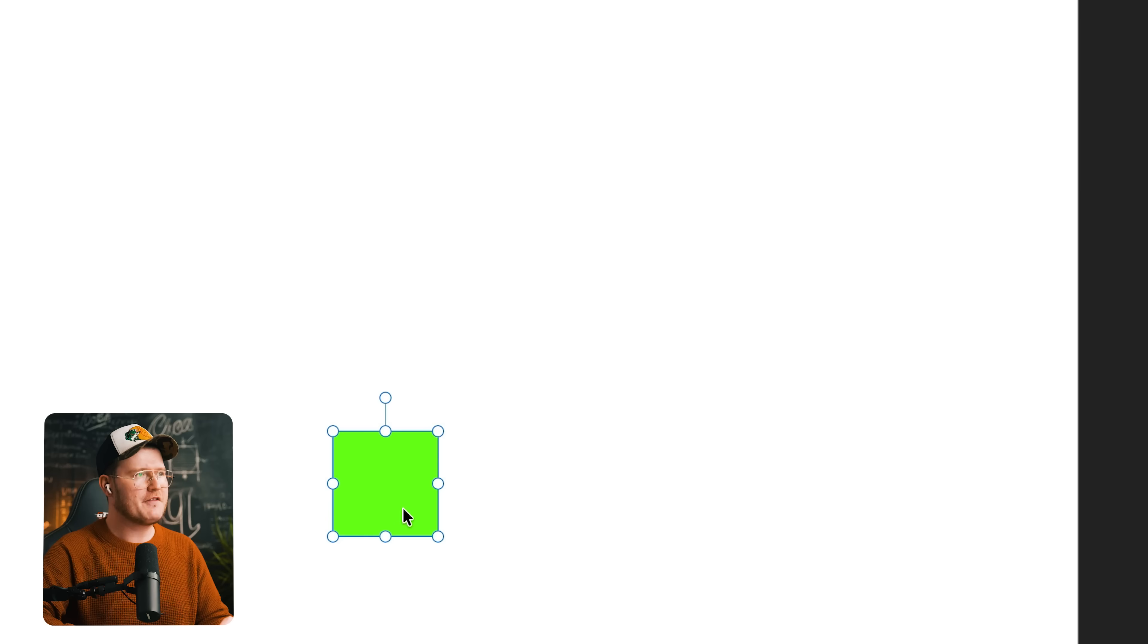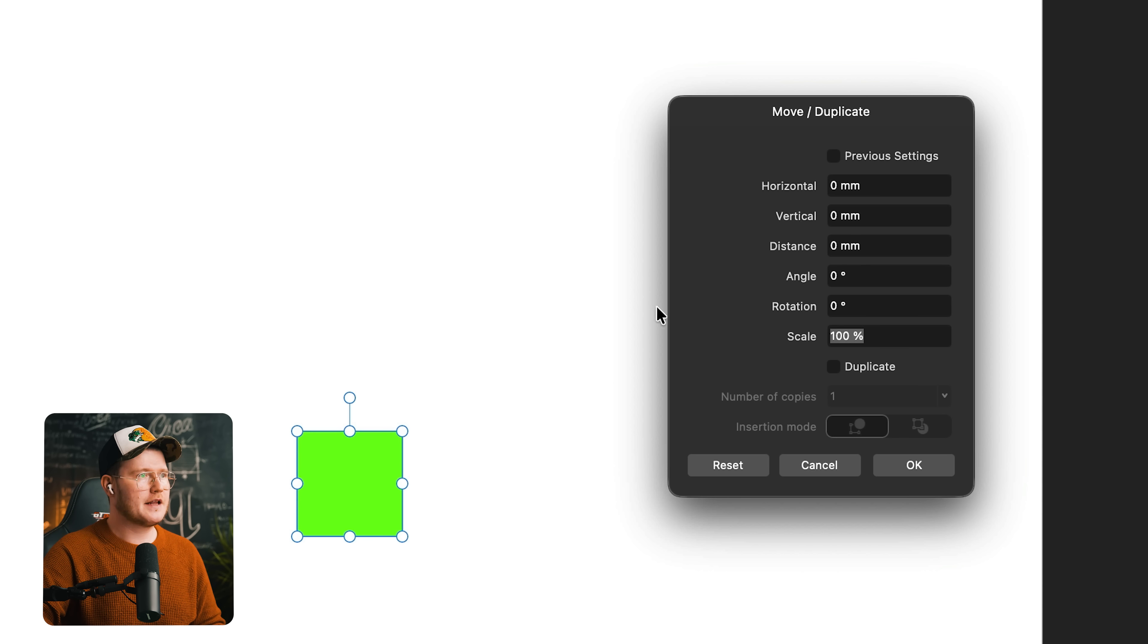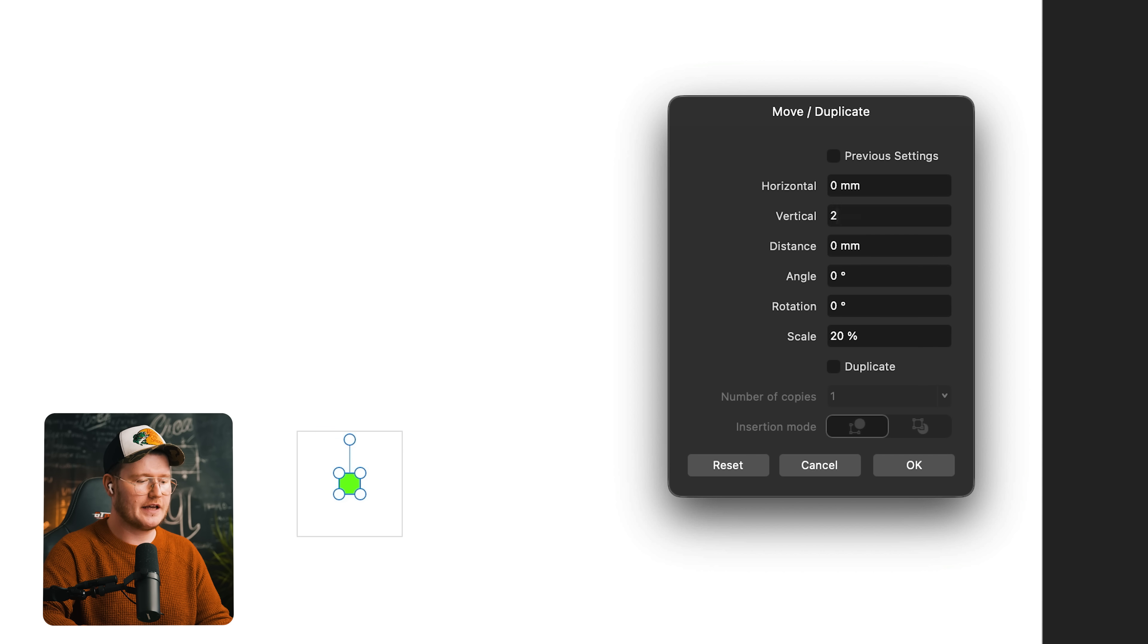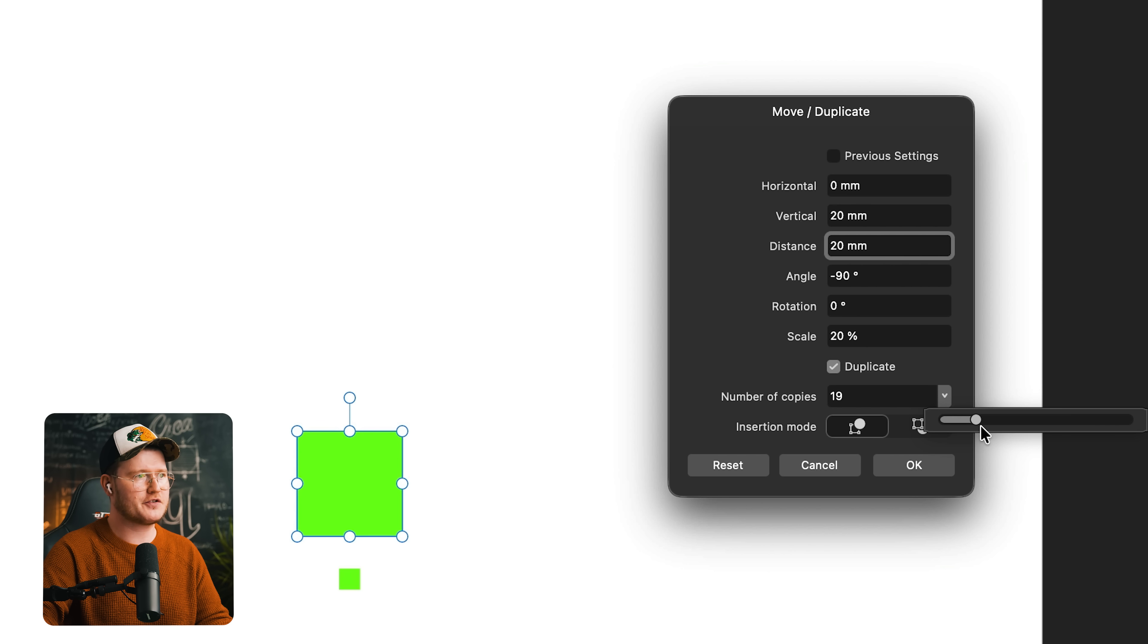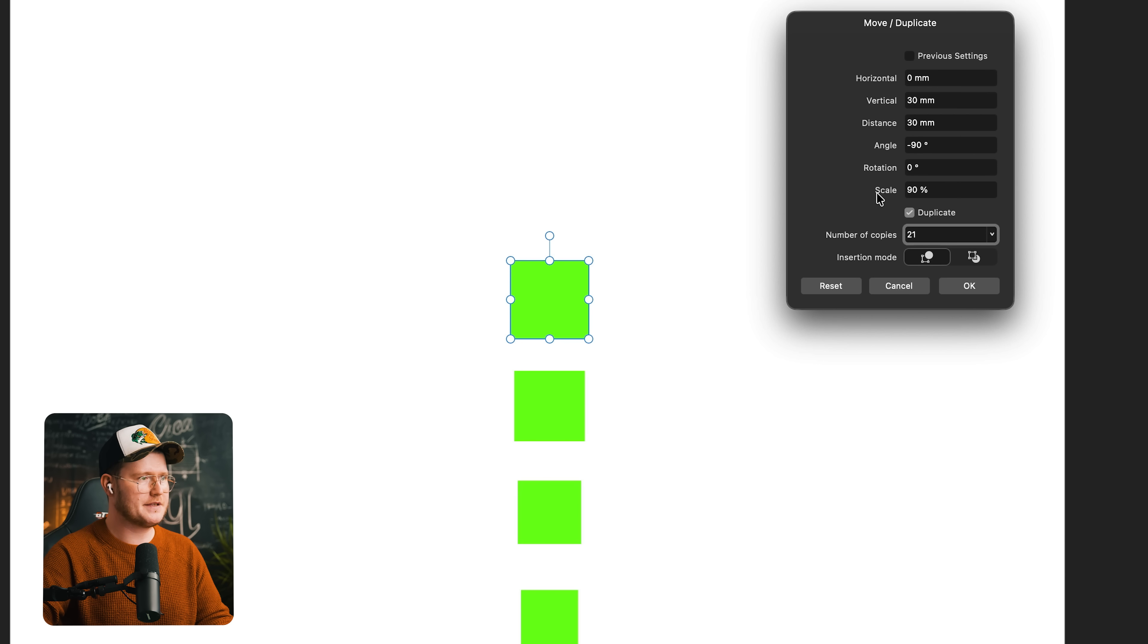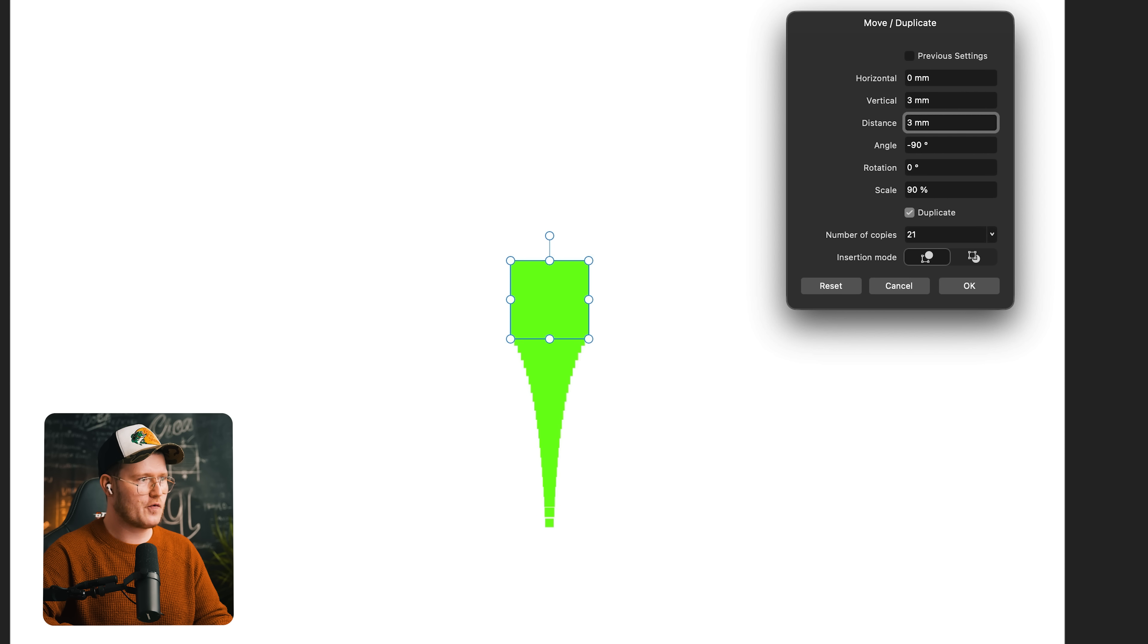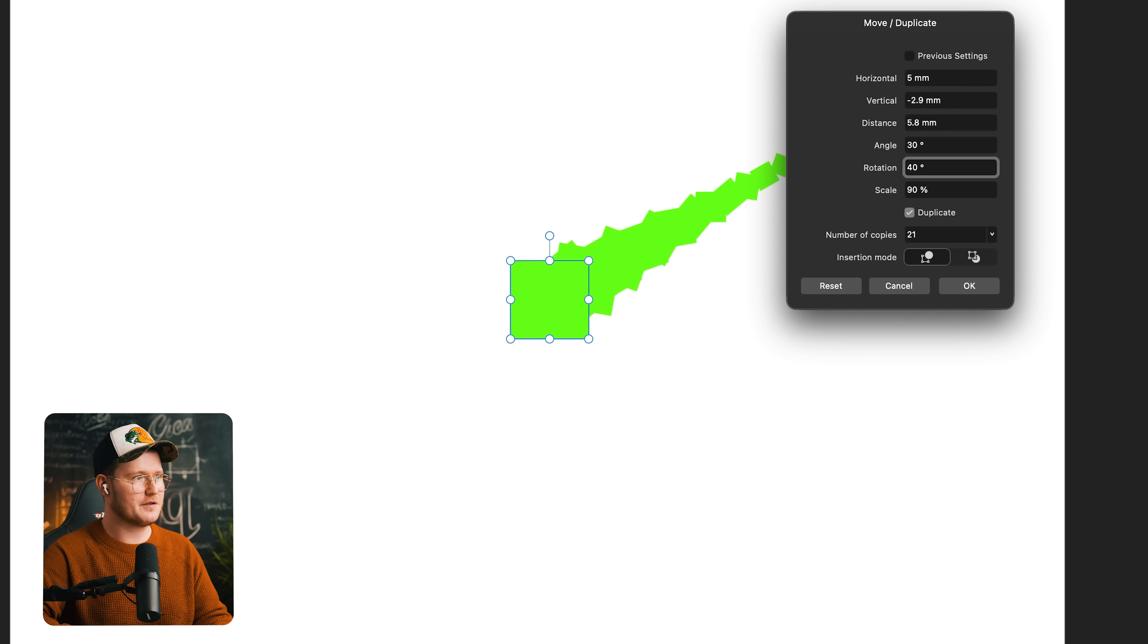Let's say we've got another shape in the middle and we want to create some crazy duplications. If you press enter, you'll get this move duplicate box that pops up. Let's scale this down to like 20% and change the vertical to like 20 as well. Press this duplicate button and we're just going to increase that slider. Let's say 21 and we're going to press 90%. Change the angle, change the rotation to go crazy.